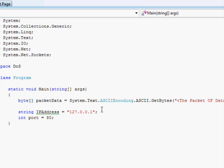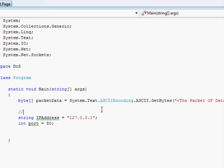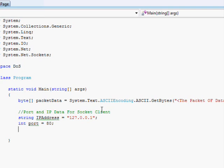And then I'm going to go int port equals 80. This can be any port number you want. And so after I have this, it makes it easy to go and change the IP address or the port because it's all contained in this nice section and you can even put a comment if you want. Port and IP data for socket client.